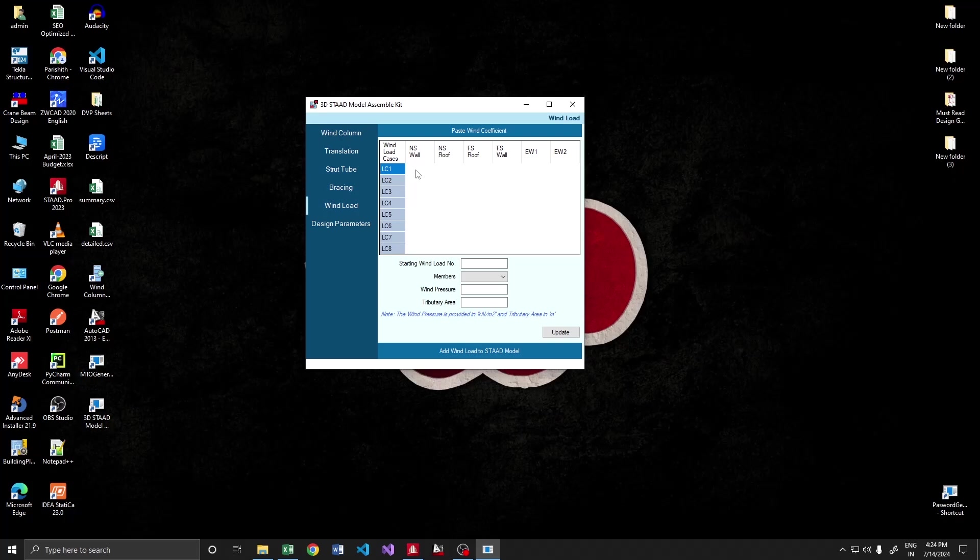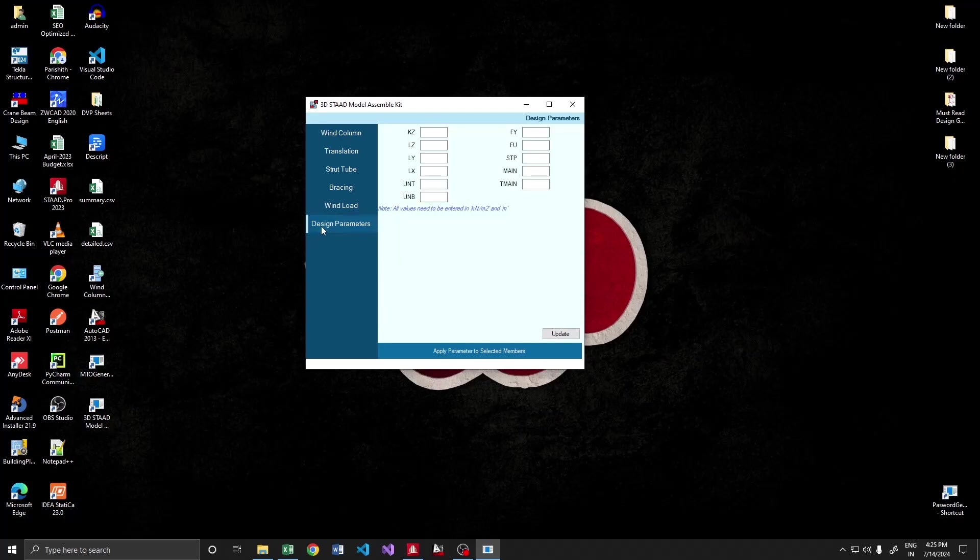Then the bin load. Wind load is specifically included because bin load is the most time-consuming load to apply for a huge structure. That's why I created a separate module for bin load alone and the design parameters. This would be helpful to apply design parameters for multiple members in the fastest way.